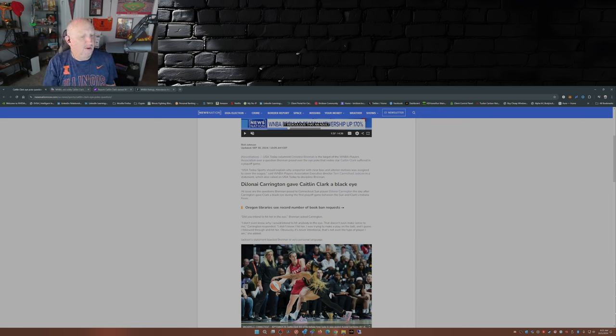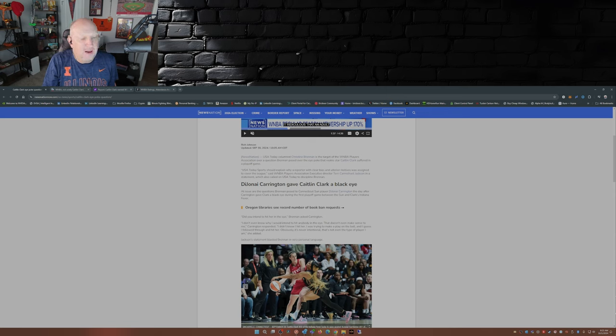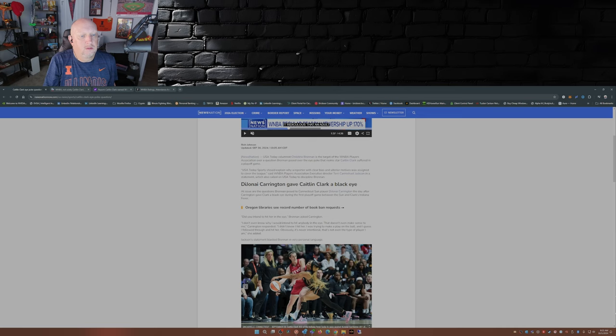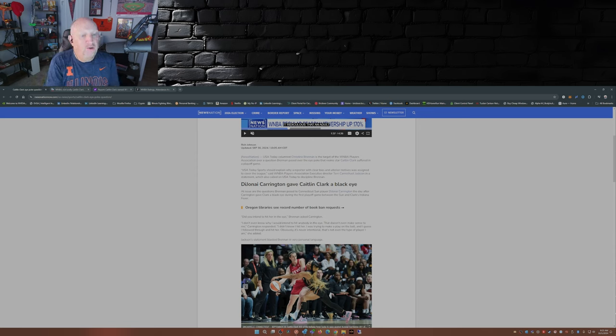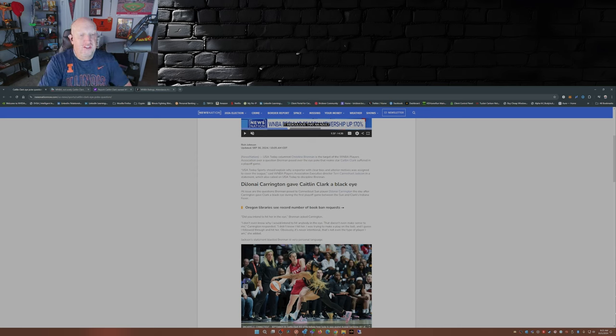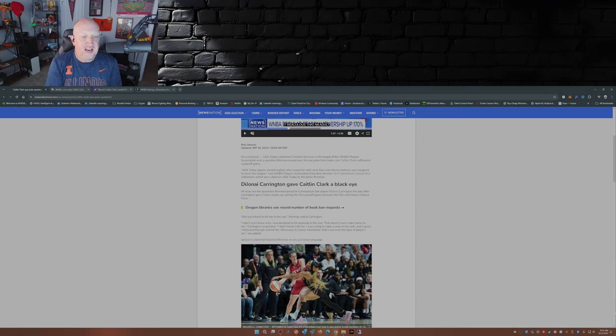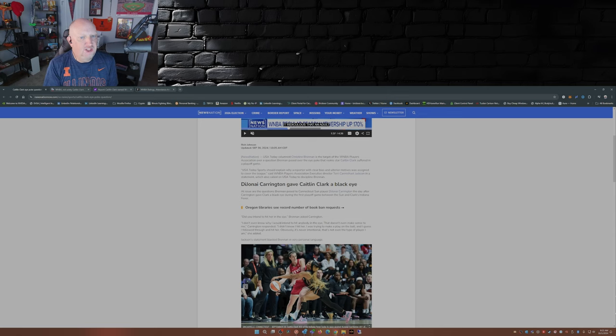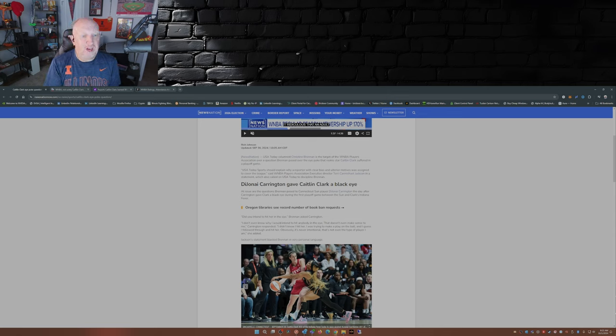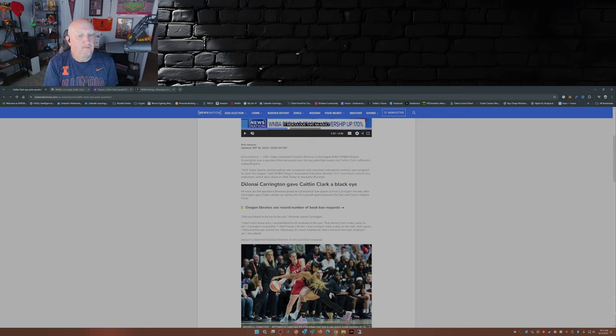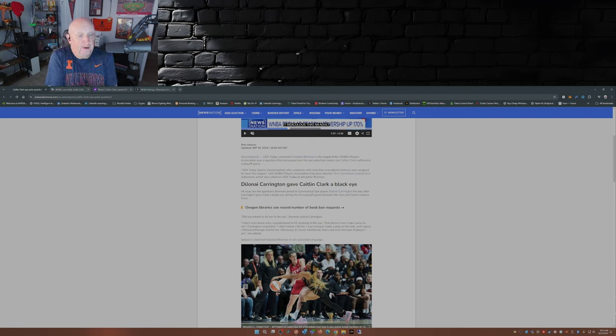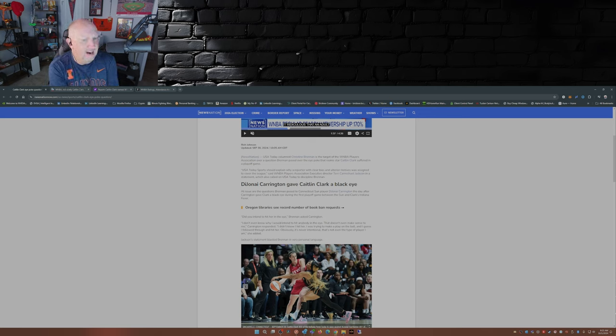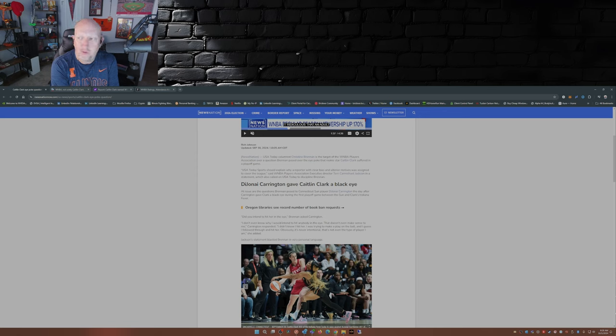Obviously it's never intentional, wink wink nudge nudge. So that question Christine Brennan asked has caused an uproar from Terri Carmichael Jackson, who just happens to be the WNBA Players Association Executive Director. She wants USA Today to discipline Brennan because she dared to ask the question. In fact, she said USA Today Sports should explain why a reporter with clear bias and ulterior motives was assigned to cover the league. Really? That's not bias, that's not ulterior motives. That's seeing what happened in front of your eyes and saying this isn't cool, this isn't right, I need to find out why.